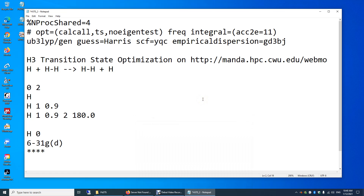In this video, I'll show you how to optimize the transition state structure for a very simple chemical reaction. In this reaction, a hydrogen atom approaches an H2 molecule. This atom will form a bond with the hydrogen in the middle, and this bond will be broken. On the product side, you still have an H2 molecule and a hydrogen atom.